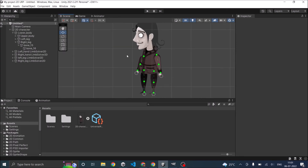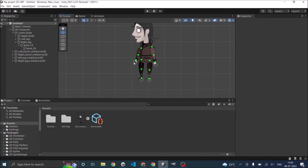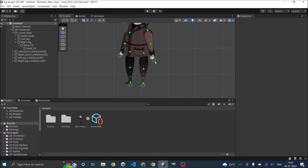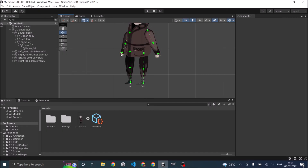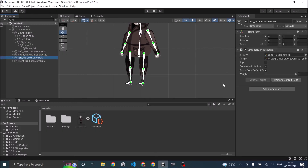In the scene view you should see four IK manager targets. When you move an IK target, the corresponding limb bends. If the legs are bending in the wrong direction, select the limb solver for the legs and click on flip. Now the legs should bend properly.